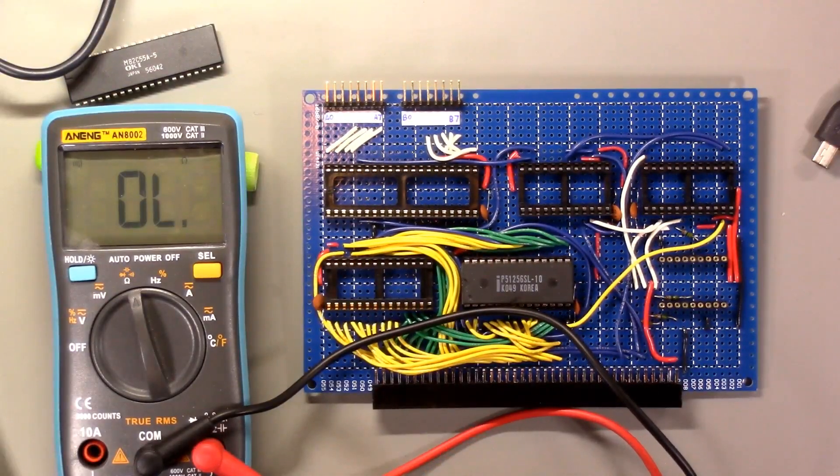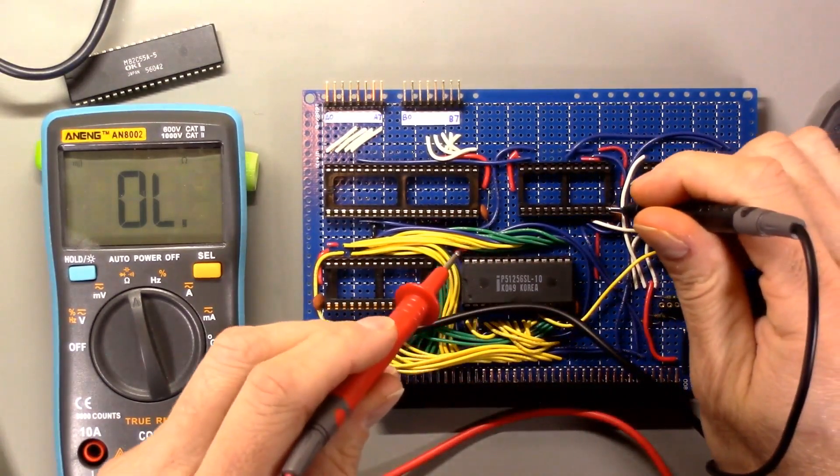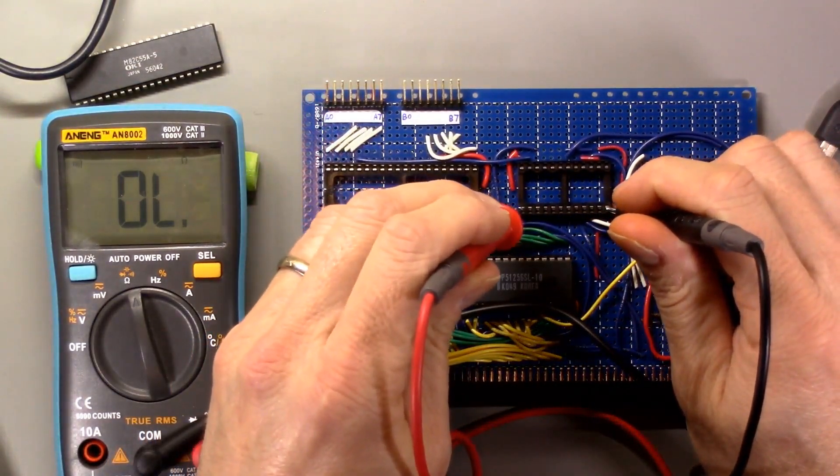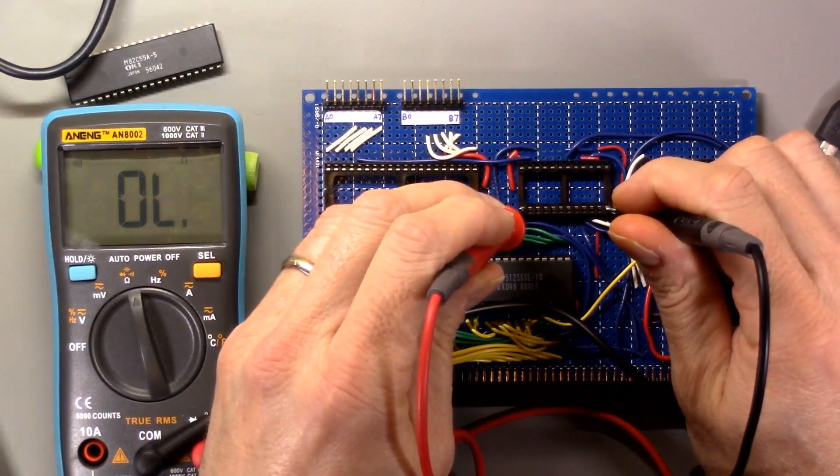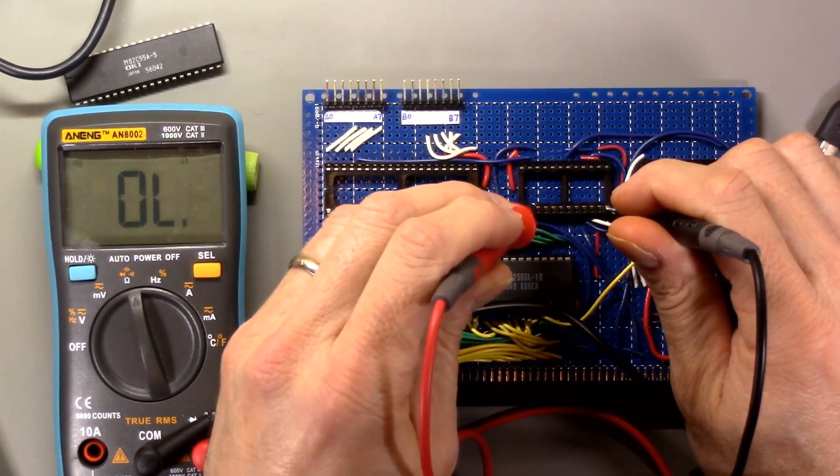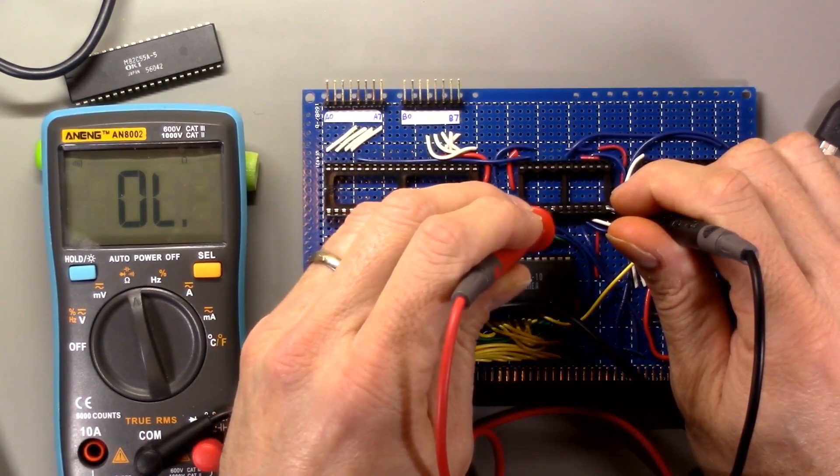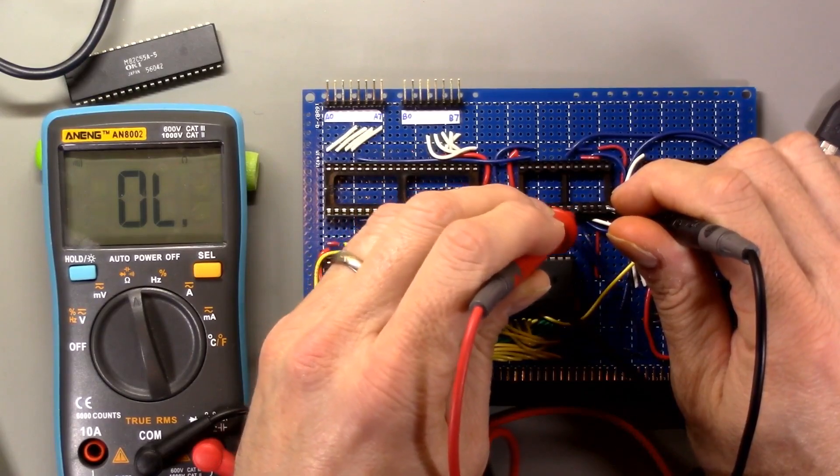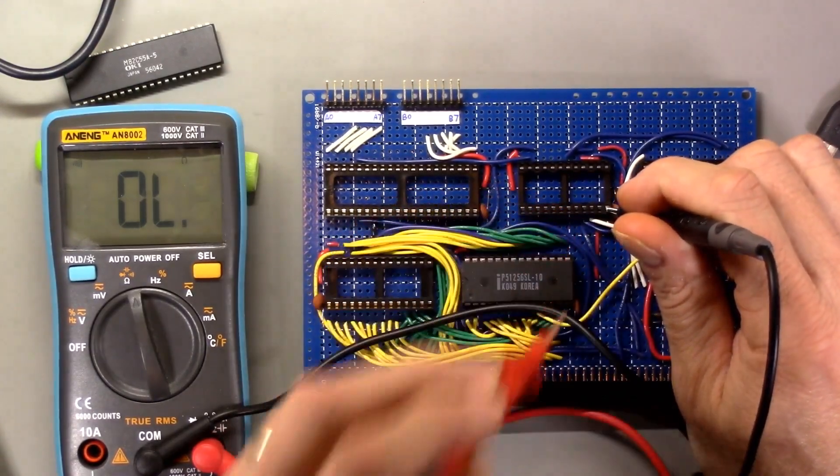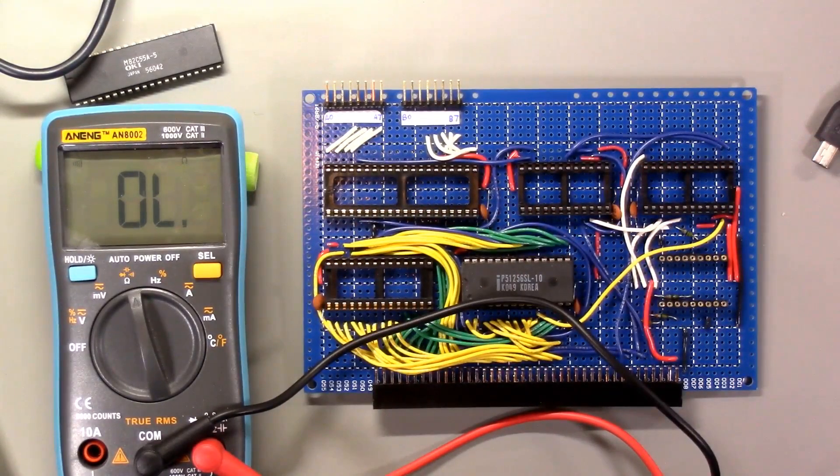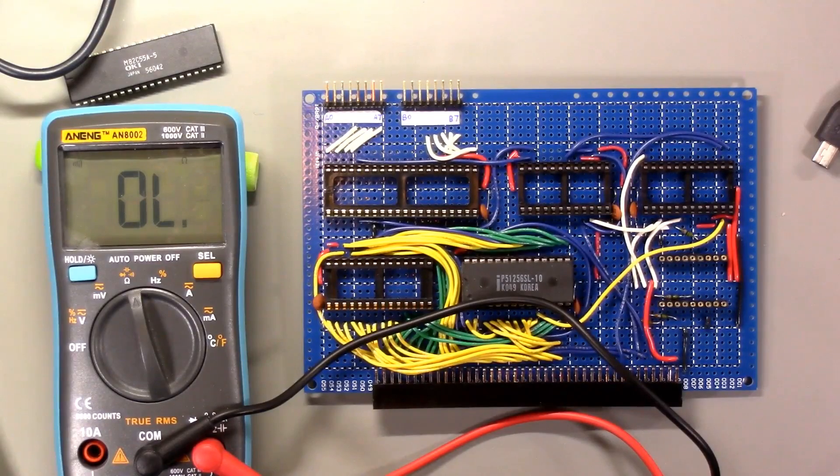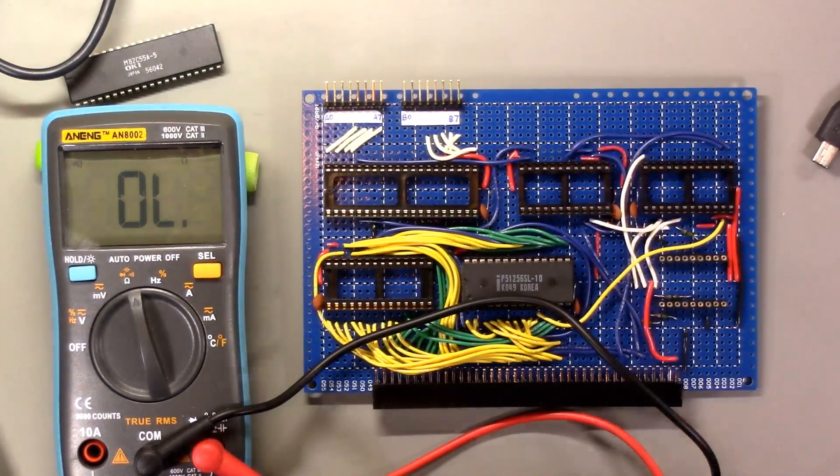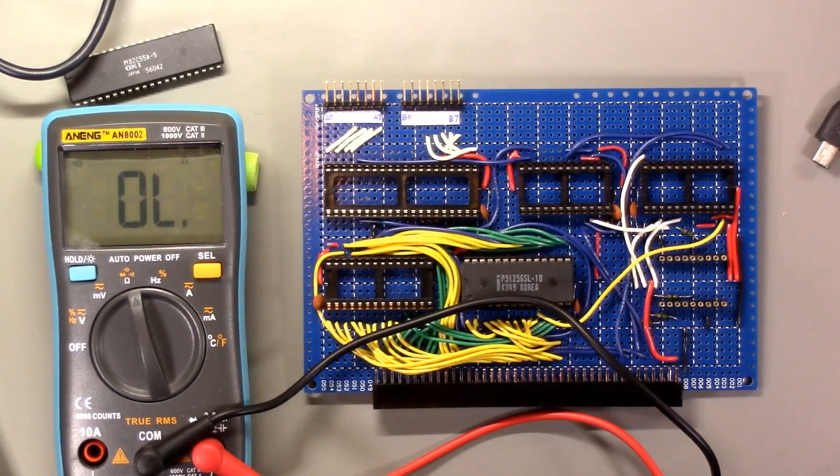I think I got rid of that solder blob. So let's check these data bus pins again. So D7, D6, D5, D4, D3, D2, D1, D0, no shorts as far as I can tell. So let's try the test program again with the peripheral module installed and see if it works.